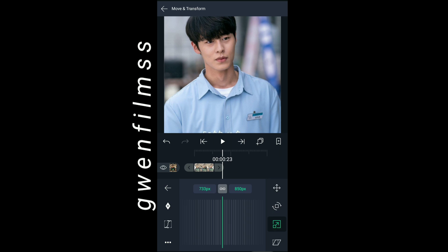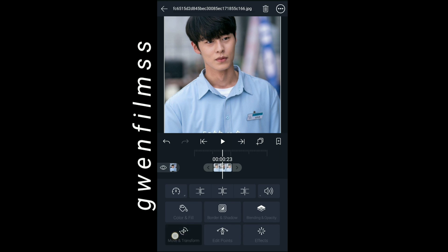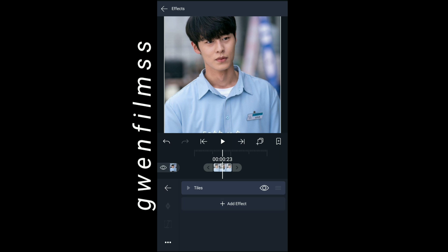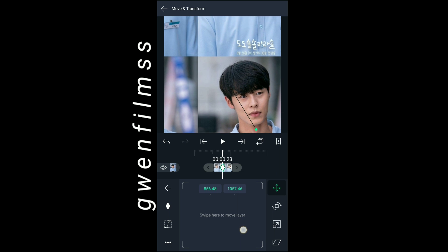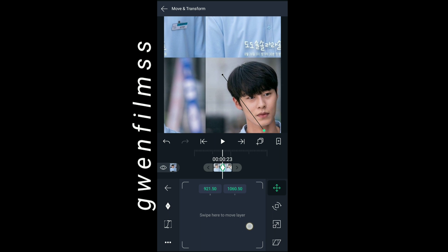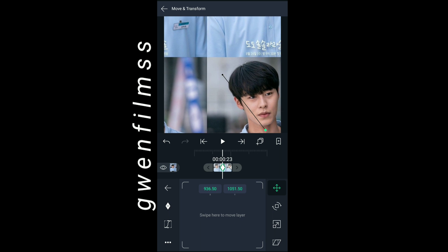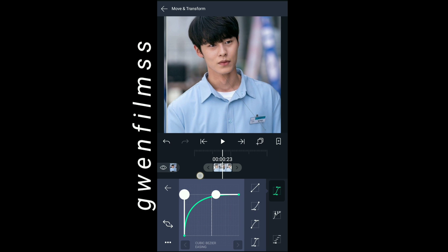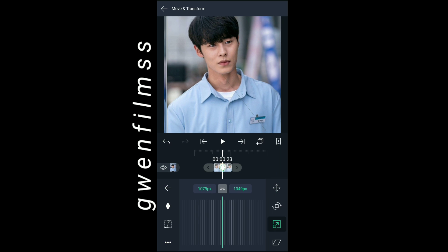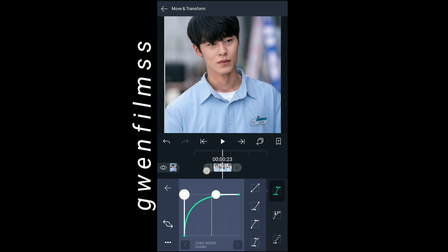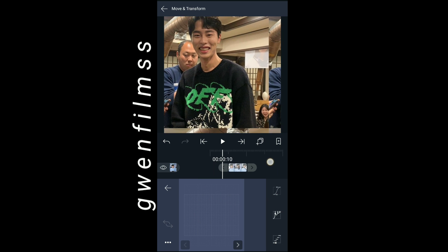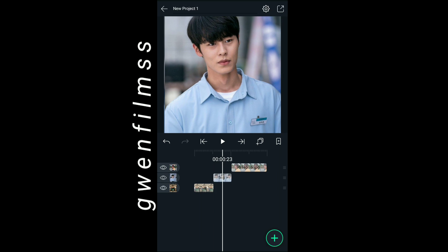Now I'm going to the second clip and adding keyframes for the second time. Just go to move and transform and add keyframes. On the first keyframe make it like this, and on the second keyframe make it as the real size of your clip. Don't forget to copy my graph.